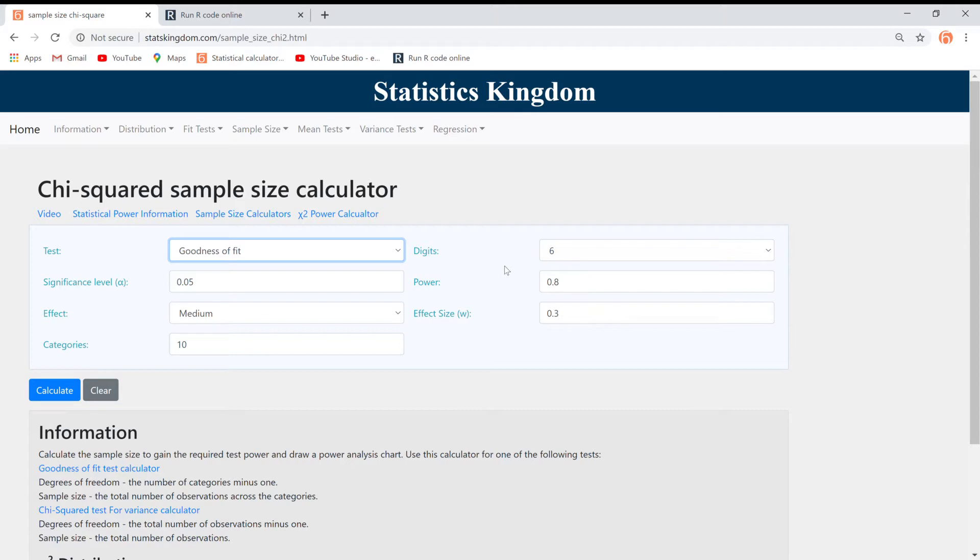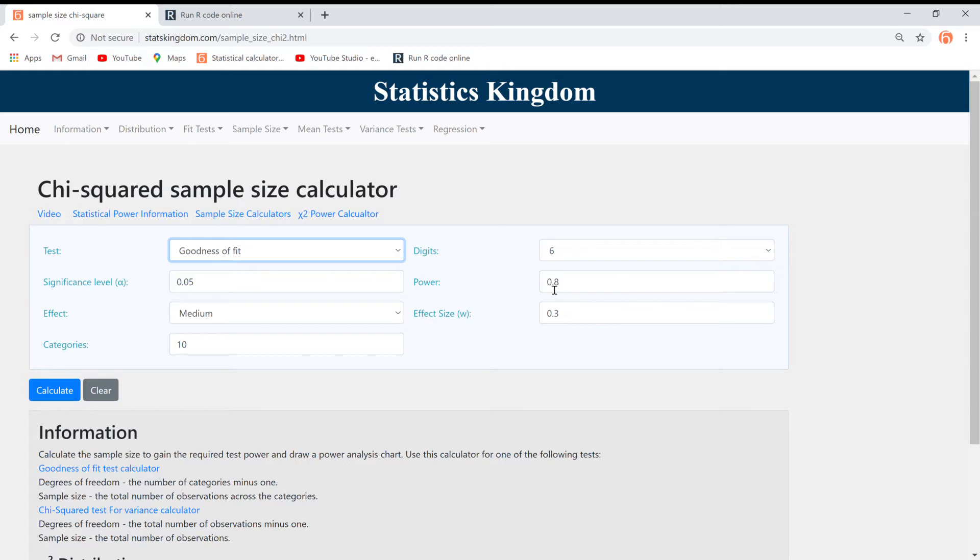The fields are similar to the test power calculator, but instead of the sample size field, we have the power field in this case, where the power level is commonly set to 0.8.